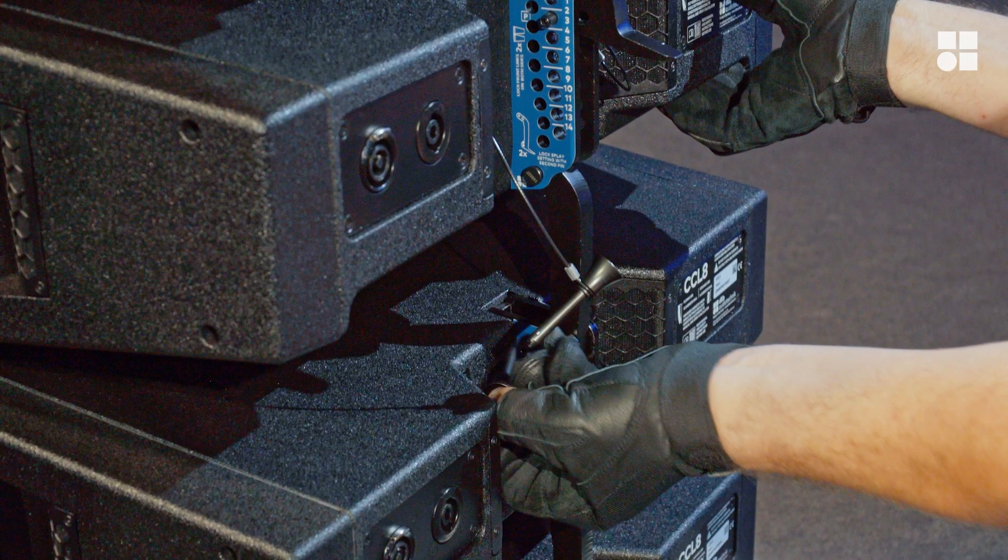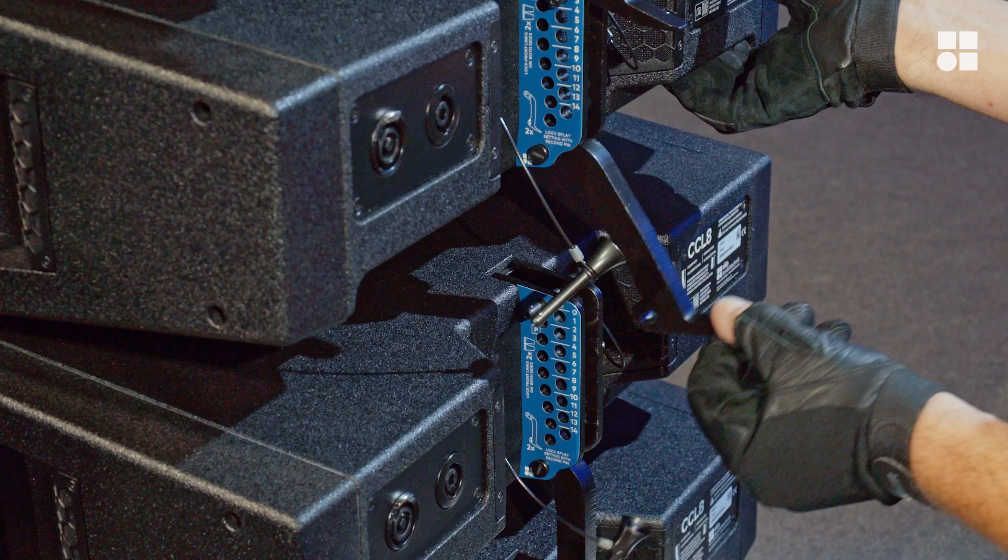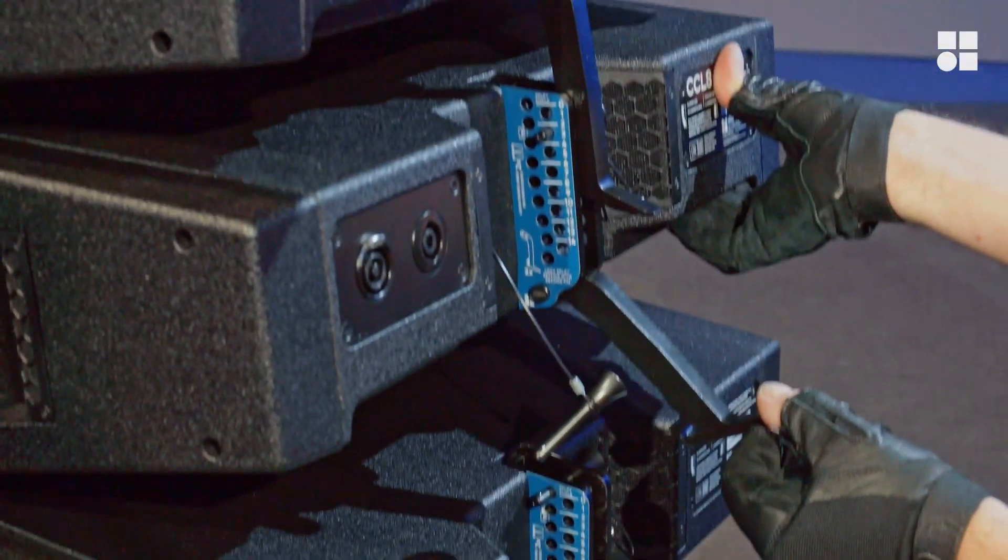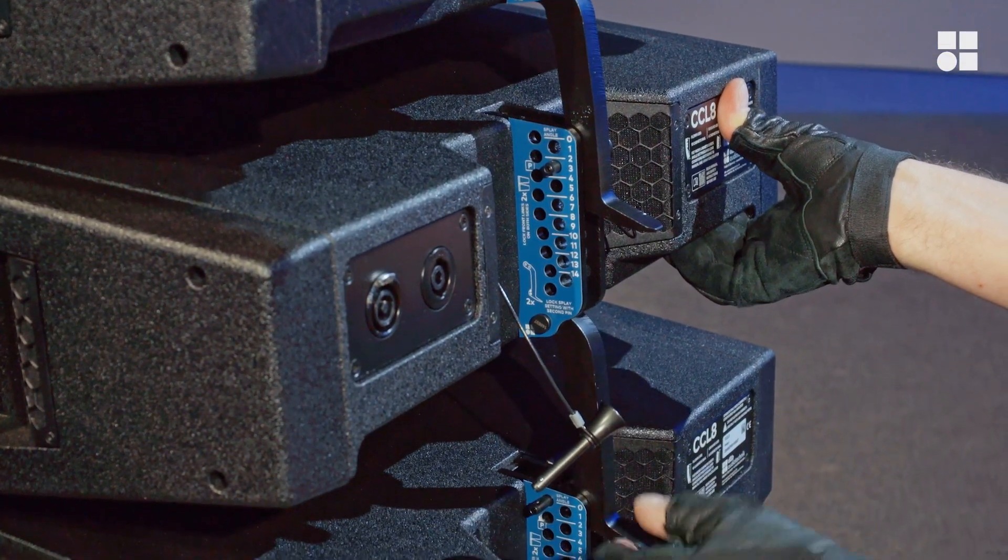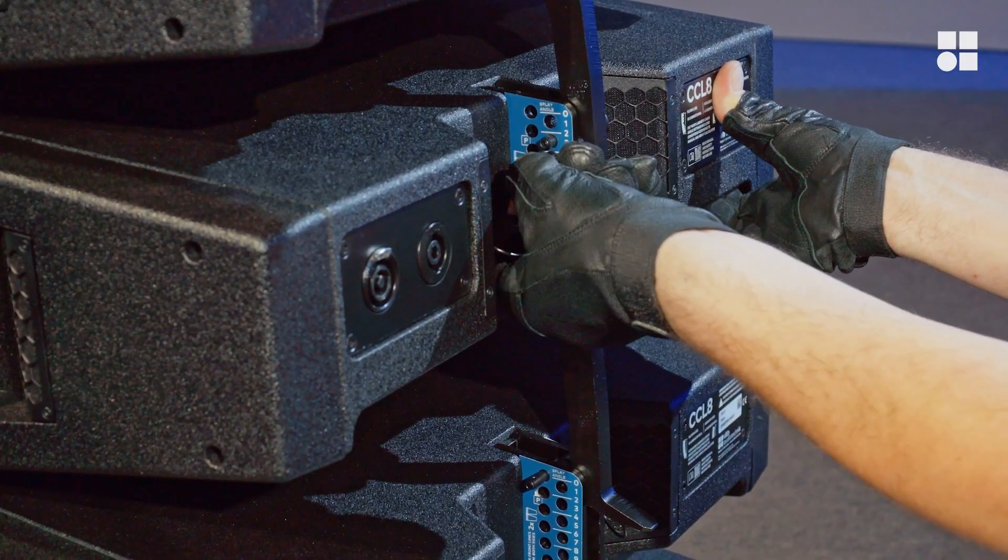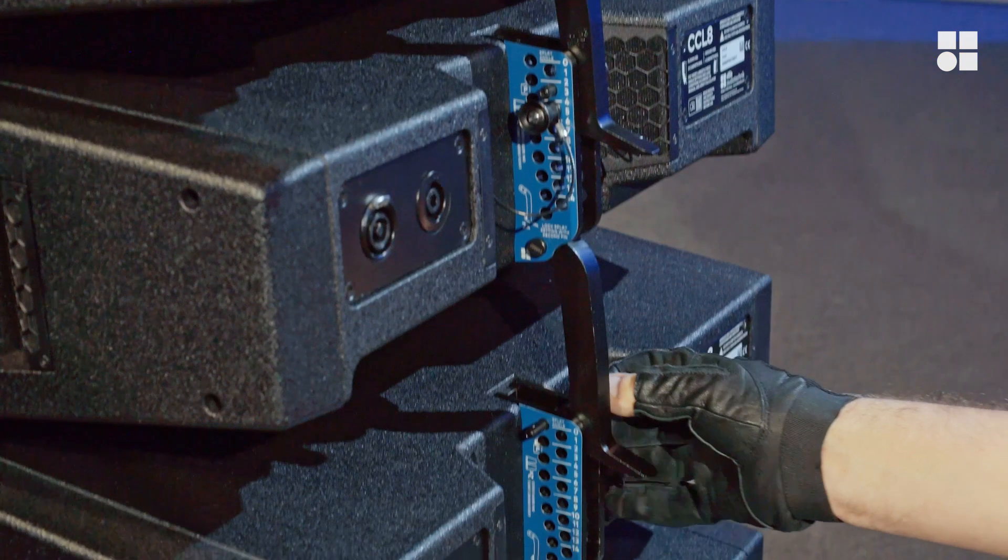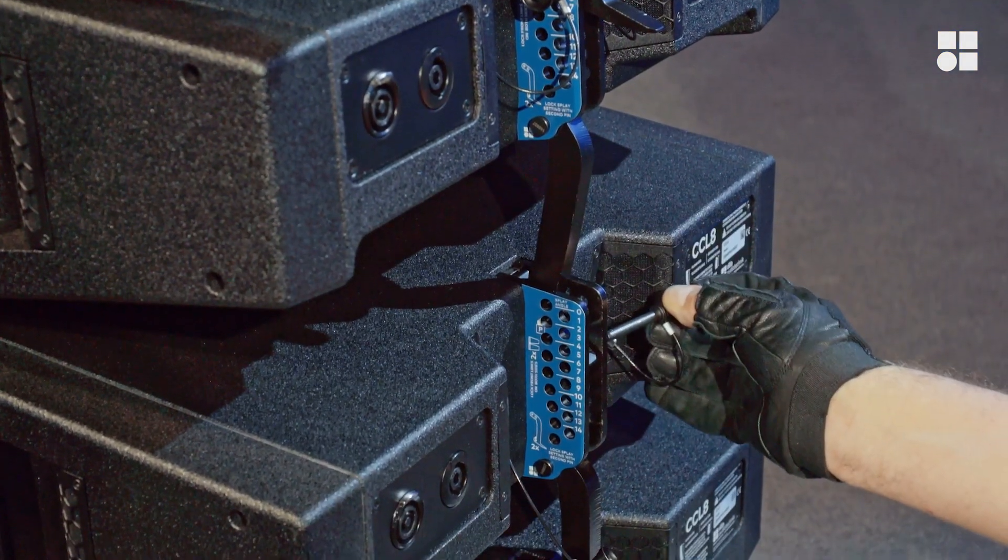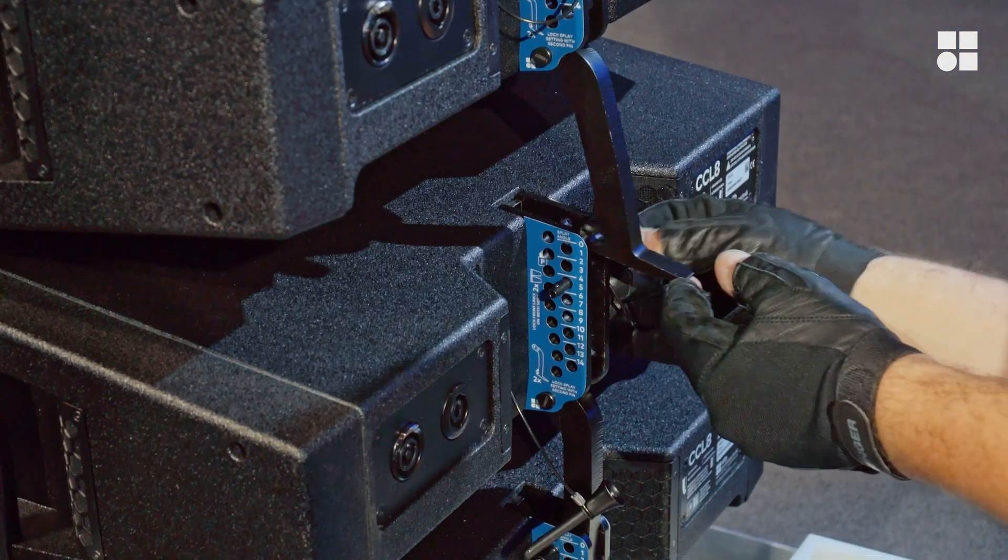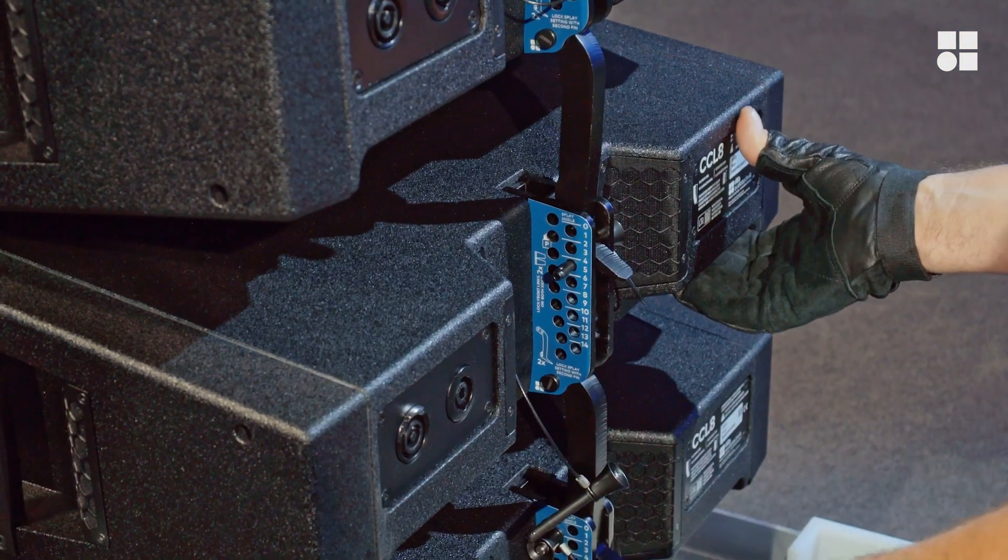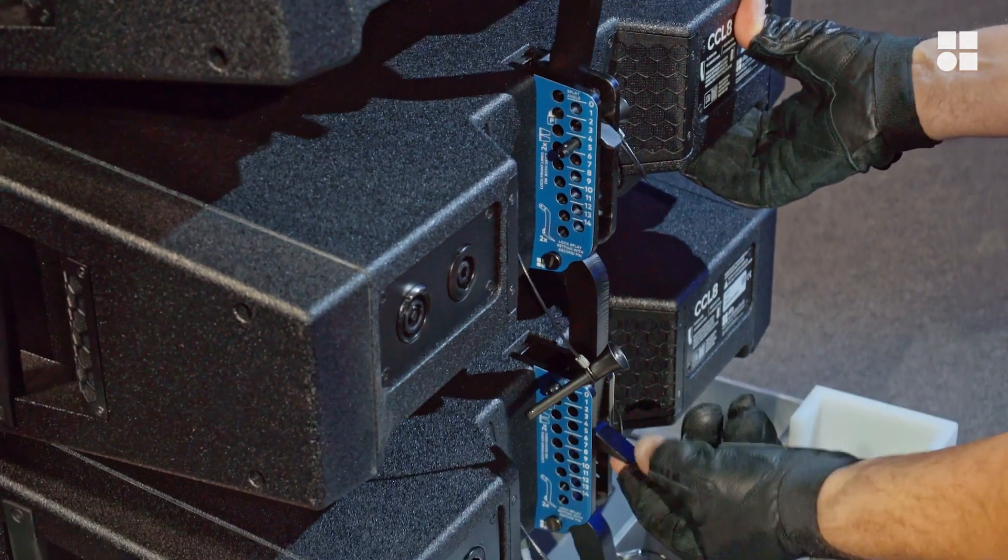This allows you to release the safety pin of the cabinet below. Now engage the rear splay link of the first cabinet, set the safety pin, and repeat. Unhook the rear of the lowest cabinet from the cart and engage the splay link.